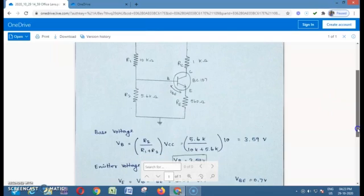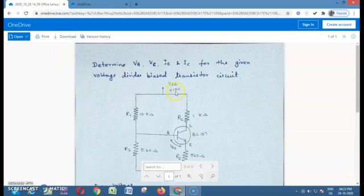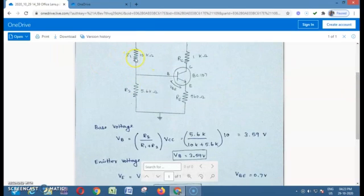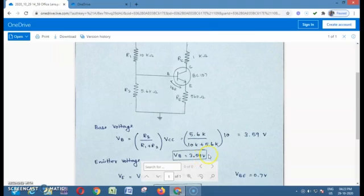For the calculation, first we are going to find the base voltage VB using Thevenin's theorem: VB = R2 / (R1 + R2) × VCC. For the given circuit, we are applying 10V. So VB = 5.6 kΩ / (10 kΩ + 5.6 kΩ) × 10. After calculation, we get the base voltage VB equal to 3.59 V.